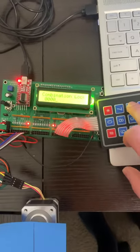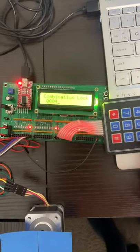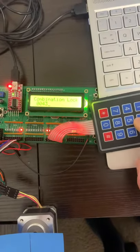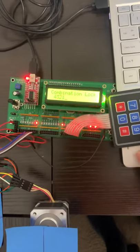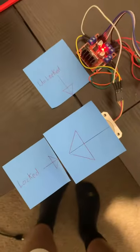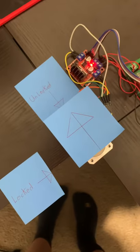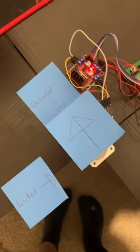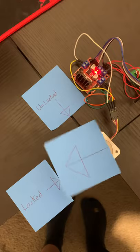So now I'm gonna enter 4321, 4321, and now I'm gonna press enter, and it unlocks for five seconds, and after five seconds it locks again.